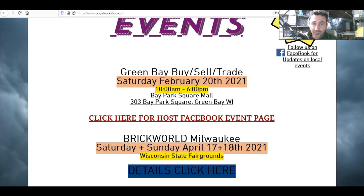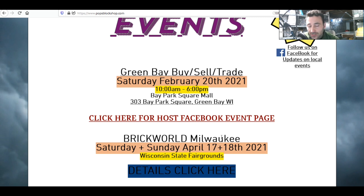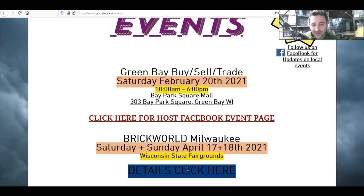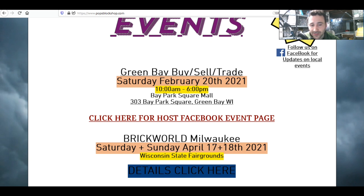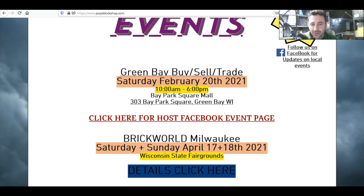I did add Brick World Milwaukee, which was rescheduled from 2020. In 2020 there were no Brick Worlds whatsoever. The first one in Indianapolis got canceled the week before. Unfortunately, we didn't get into that one, but I'm hoping to get into all of them eventually. You can click on things here to go to pages and see the details.